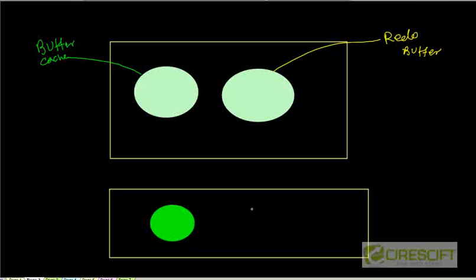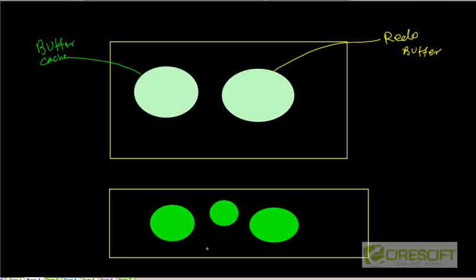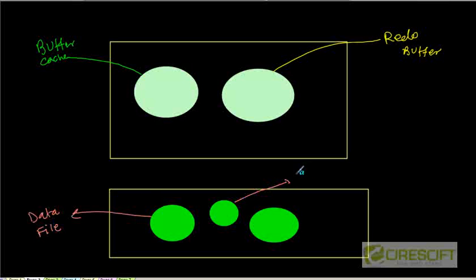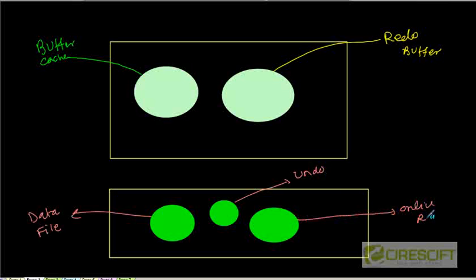So we have our data file, and also we have our redo log file. And also what we discussed, we are going to have an undo. So this is my data file, this is my undo, and this is my online redo.